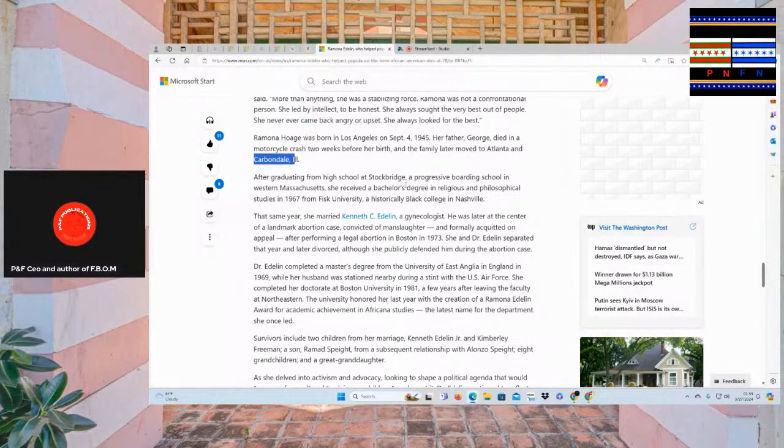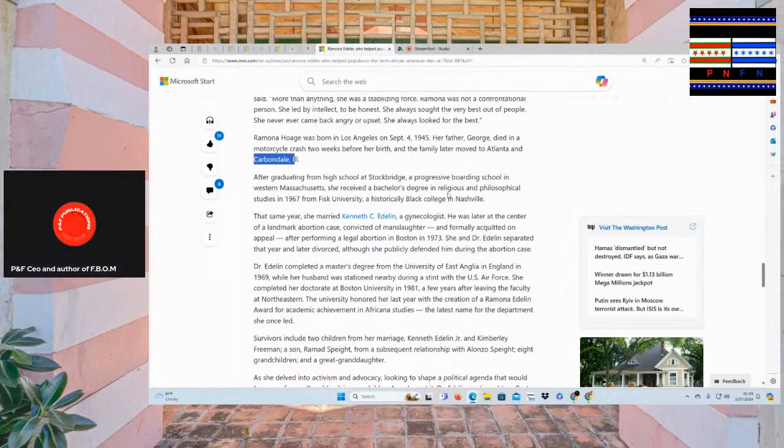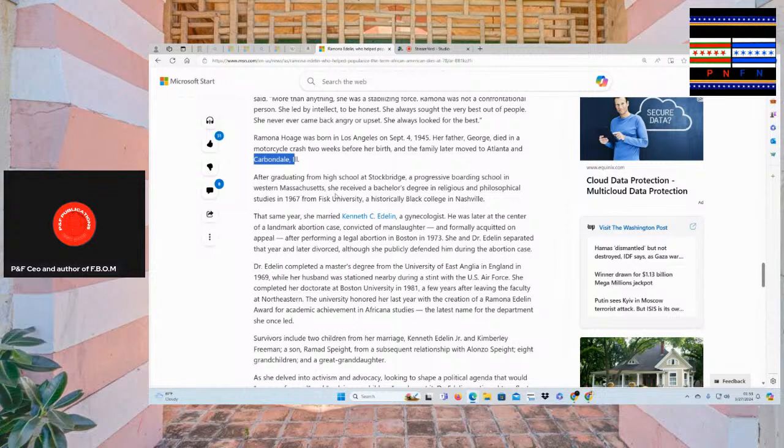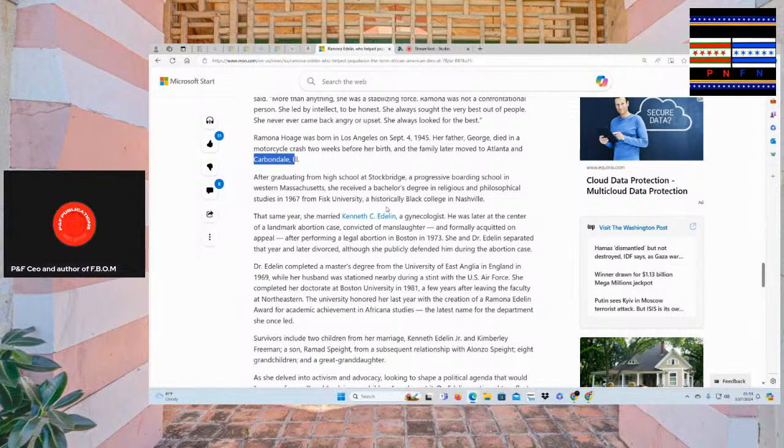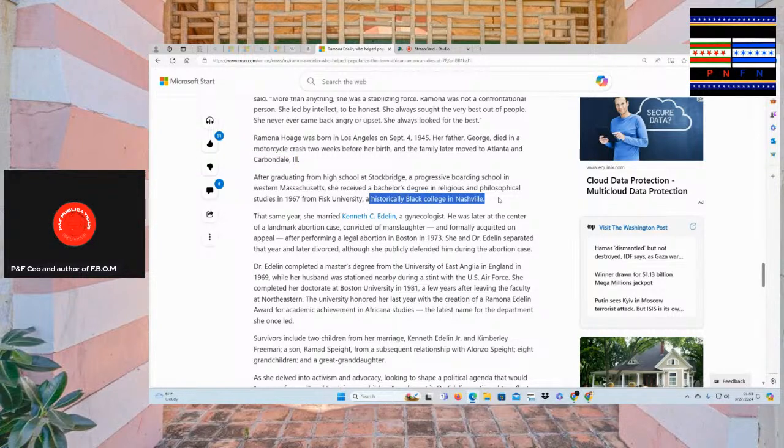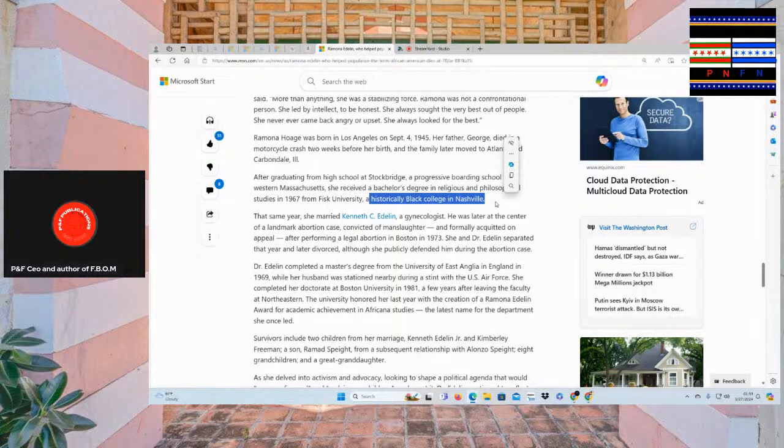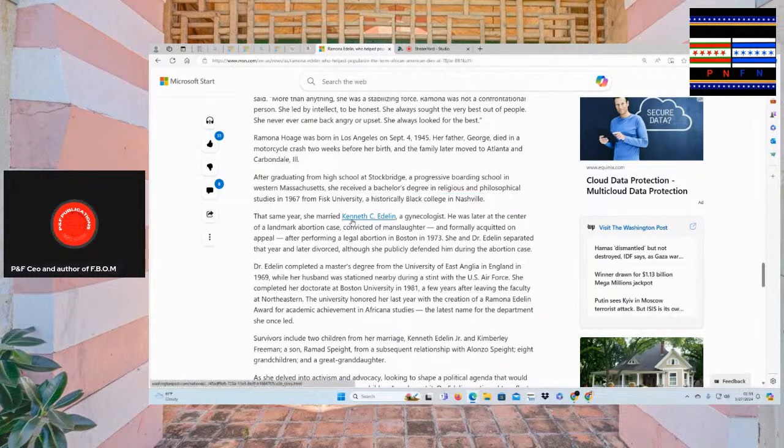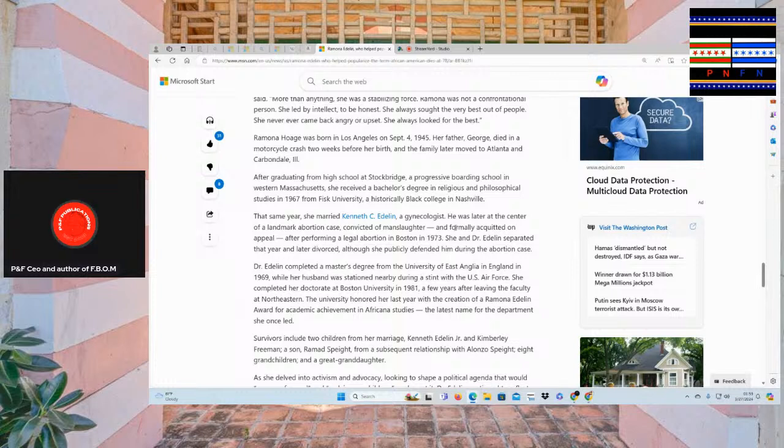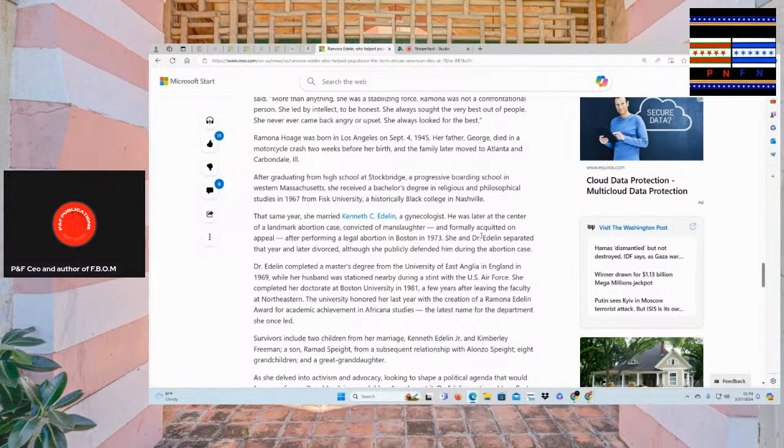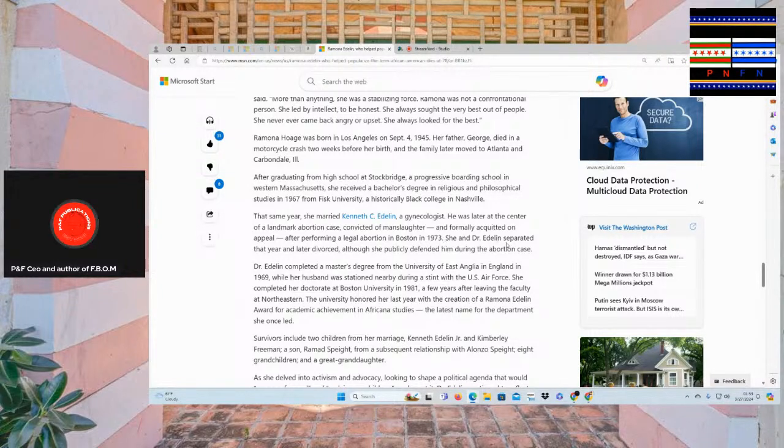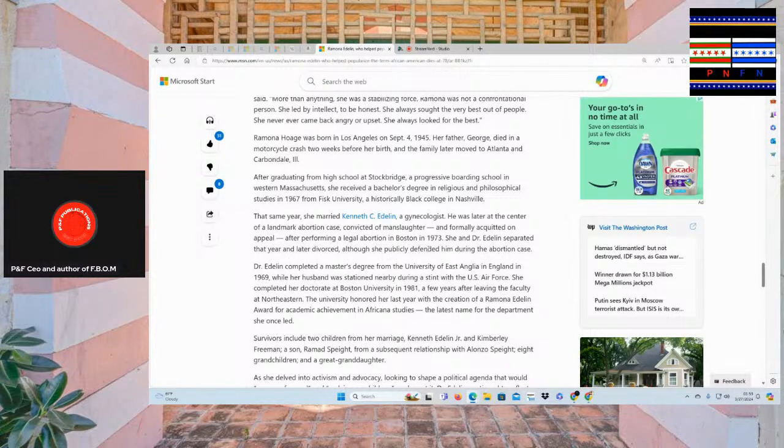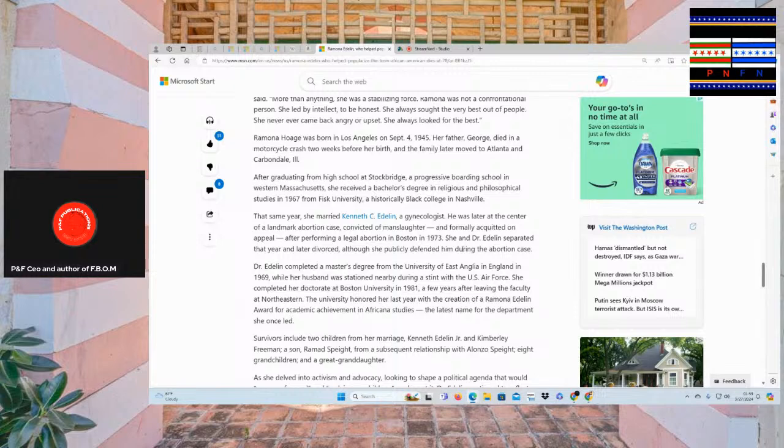After graduating from high school at Stockbridge Progressive Boarding School in Western Massachusetts, she received a bachelor's degree in religious and philosophical studies in 1967 from Fitz University, a historically black college in Nashville. The same year she married Kenneth C. Edelman, a gynecologist. He was later at the center of the landmark abortion case, convicted of manslaughter, and formally acquitted on the appeal after performing a legal abortion in Boston in 1973. She and Dr. Edelman separated Diane, later divorced, although she publicly defended him during the abortion case. Wow. This is amazing history. Almost done.